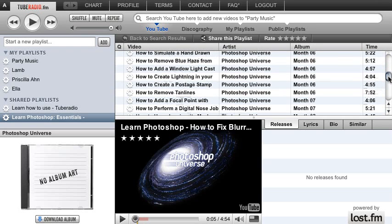But what's also really cool about Tuberadio is just the sheer amount of music that there is on YouTube. Of course, it makes it really easy to find stuff that you're interested in right here. So let's say that you want to find all the albums that Jimi Hendrix ever released — let's type that into the discography search.